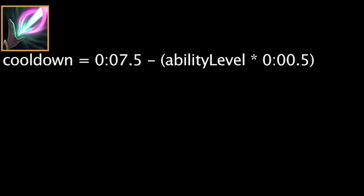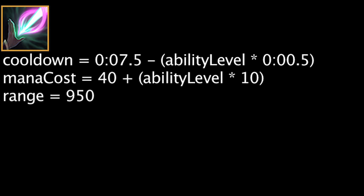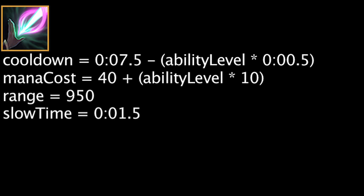Inner Flame has a cooldown equal to 7.5 minus the ability's current level times 0.5. It will also cost mana equal to 40 plus the ability's current level times 10. When cast, Karma will fire a ball up to 950 units which will deal magic damage and slow for 1.5 seconds in an area when it hits an enemy. The damage dealt will be equal to 10 + (ability level * 50) + (AP * 0.6). The slow will be equal to 10% + (5% * ability level).